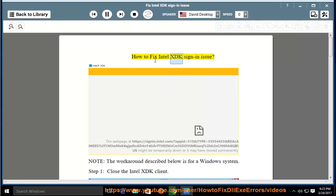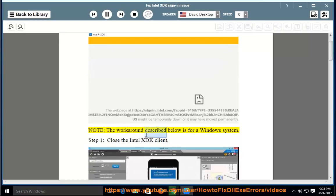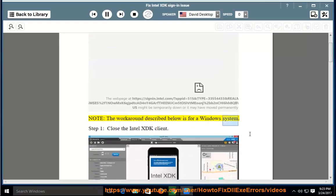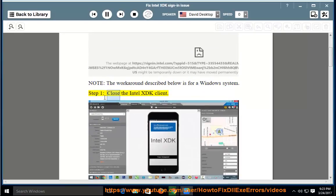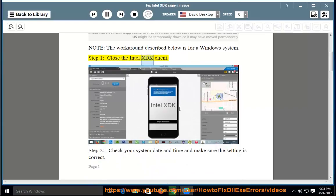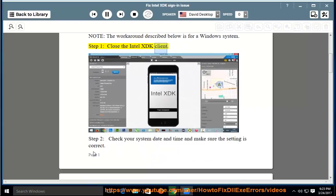How to fix Intel XDK sign-in issue. Note: the workaround described below is for a Windows system. Step 1: close the Intel XDK client.